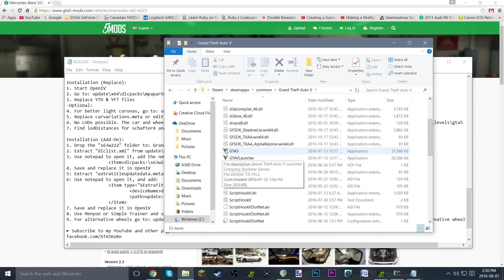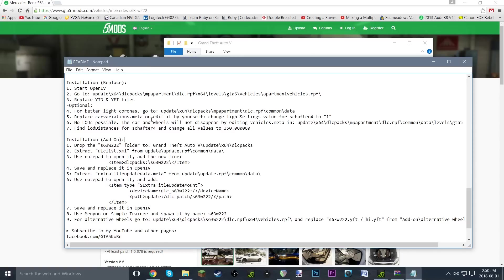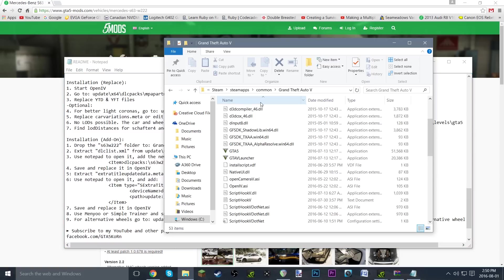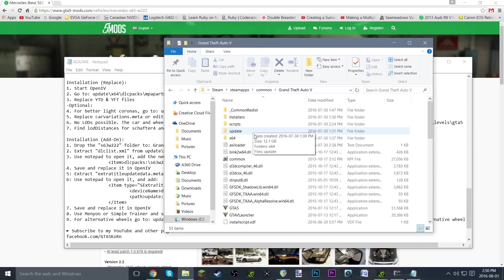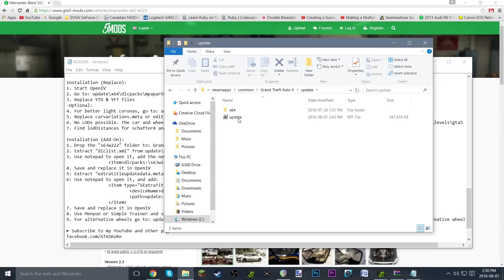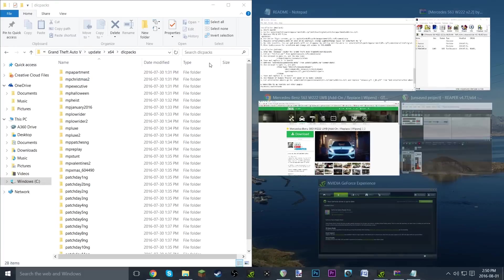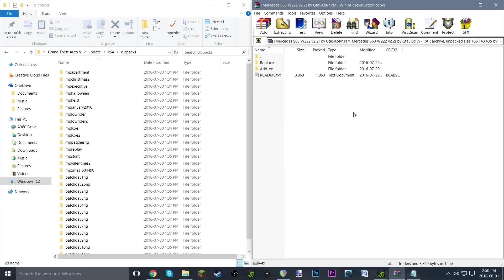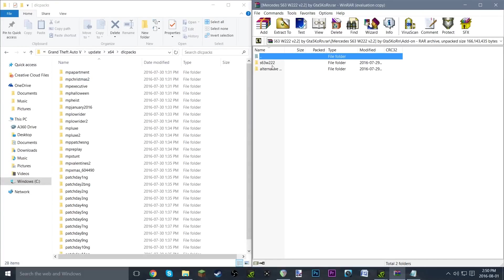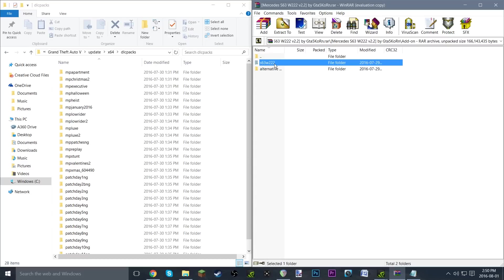Now that we've got through all of that little disclaimer, we're going to drop the folder to update\x64\dlcpacks. So update, x64, dlcpacks, just like that. We'll make that half and half and go into add-on. Right here, that's the file that we need to drop in. So we just drag it and drop it right into there.